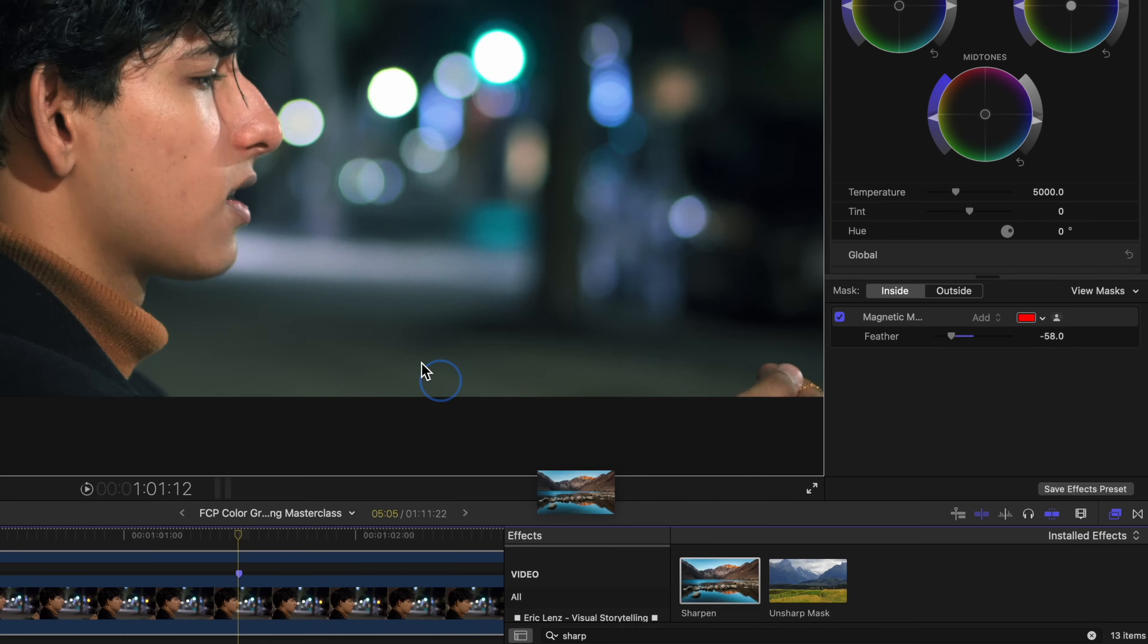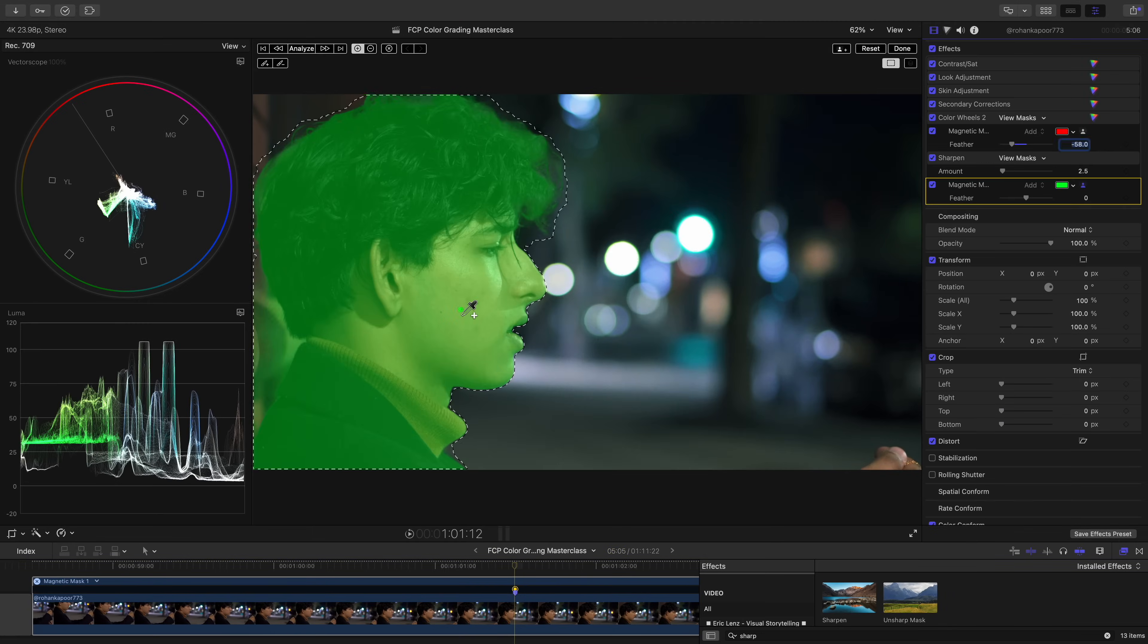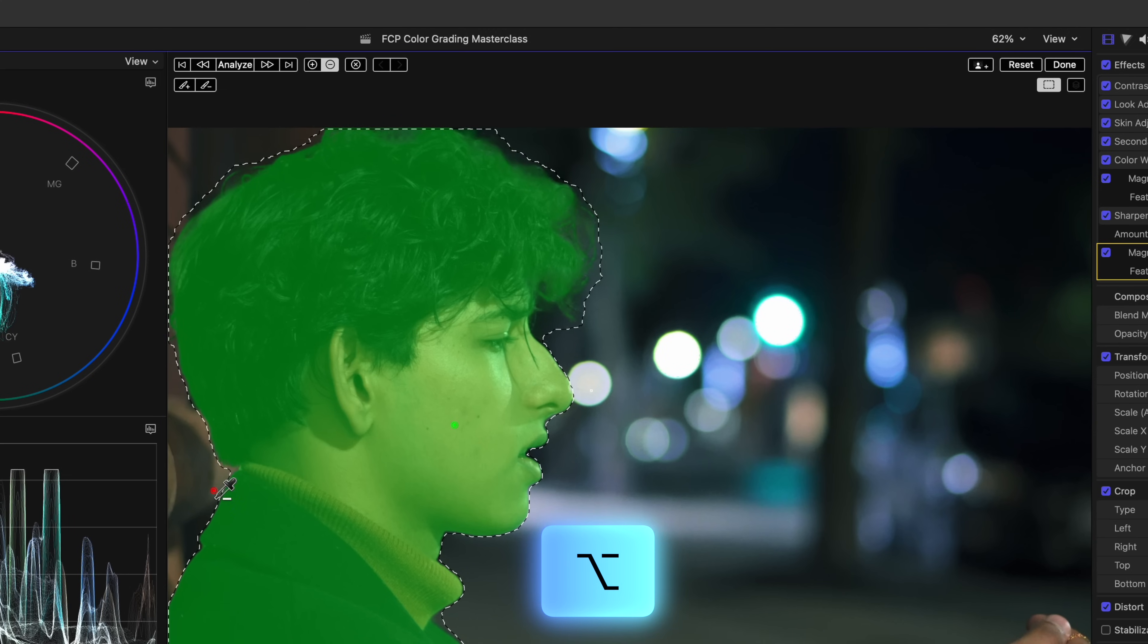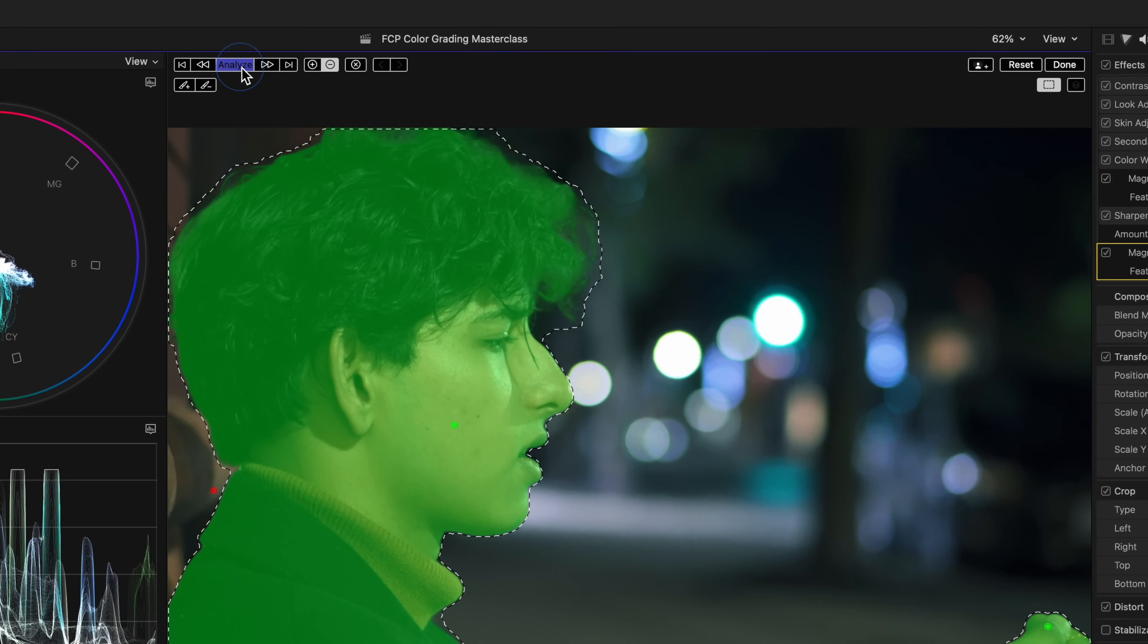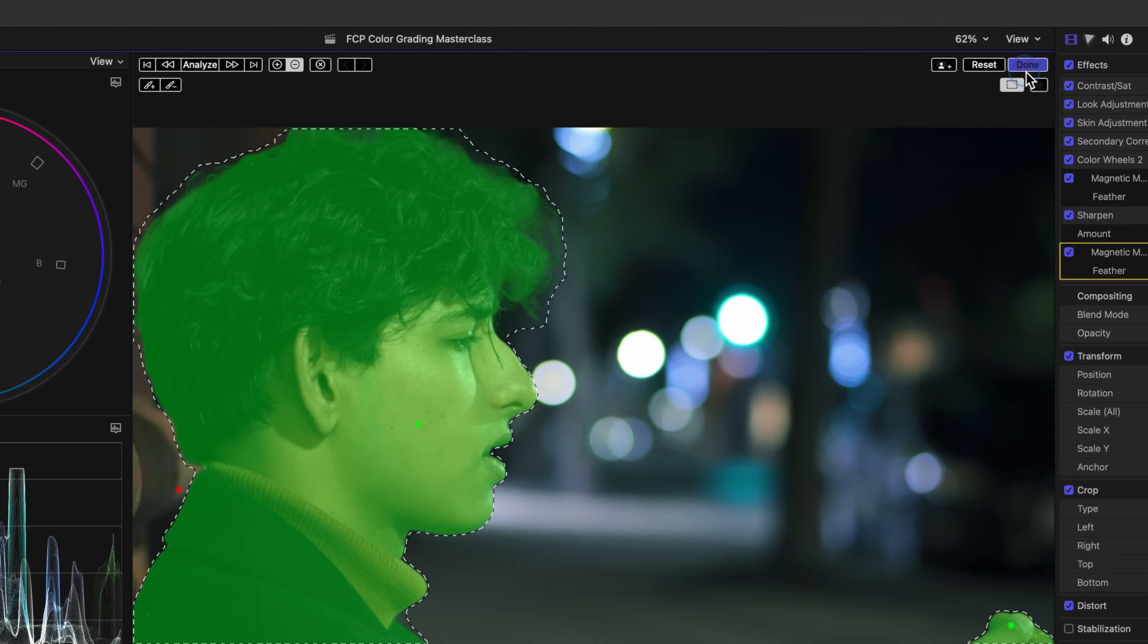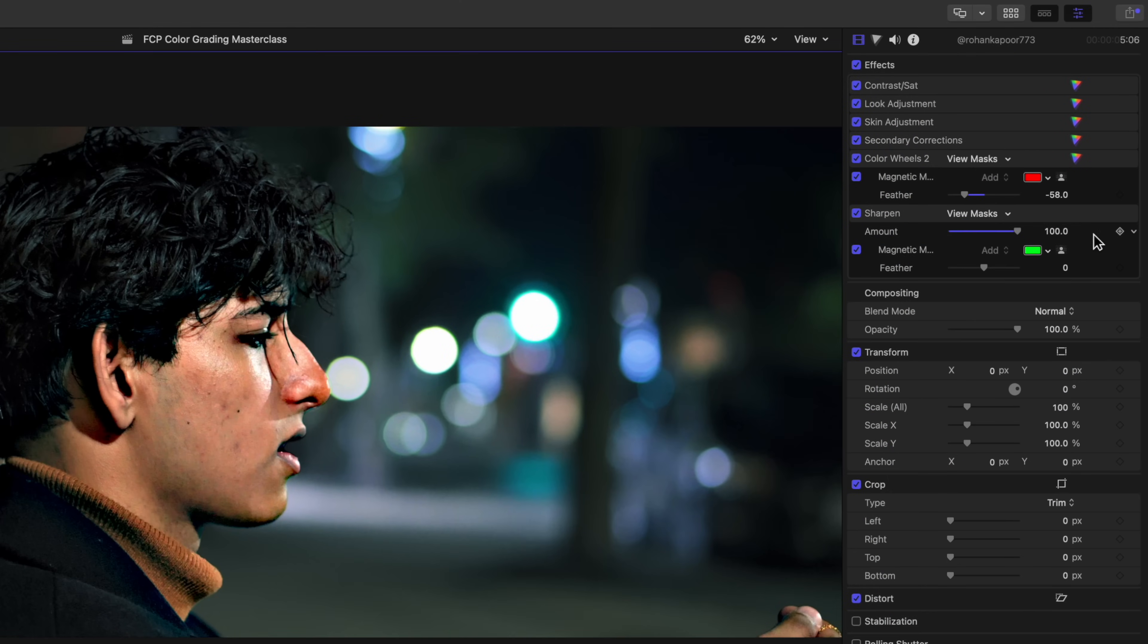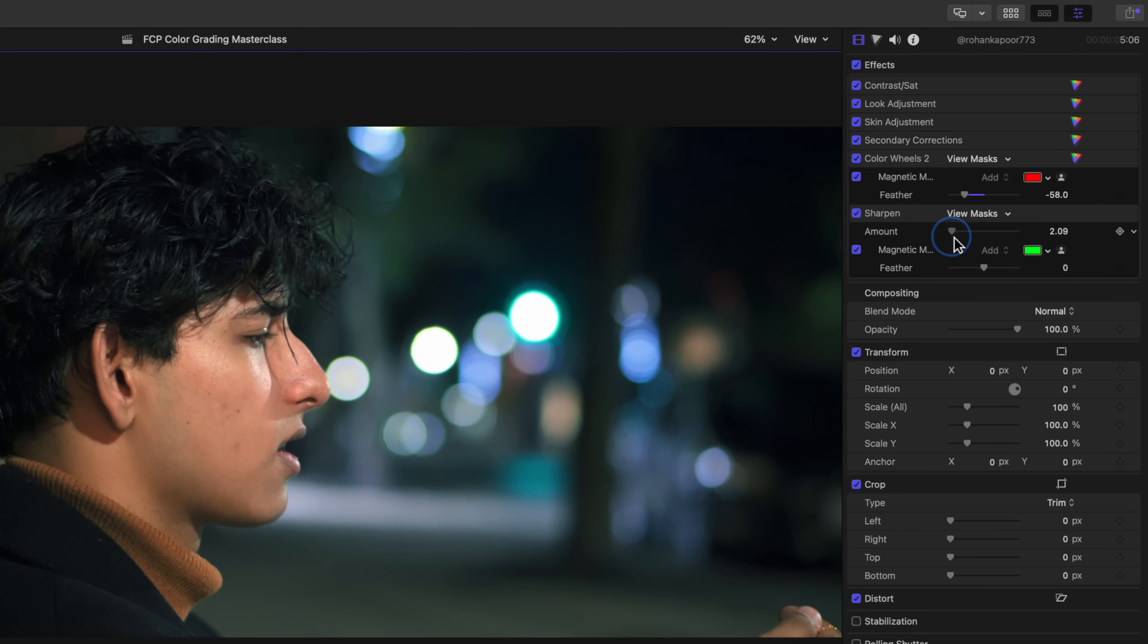We can also take the sharpen effect in the effects browser, apply it directly to the viewport, so we can then select what we want sharpened with the magnetic mask and hit analyze. If I crank this up, you'll see what we're doing. This is obviously way too much. The final cut sharpen effect kind of blows. So let's just adjust this to something very subtle, maybe only one or two. And we'll feather this to make it more of a gradual, less noticeable adjustment.